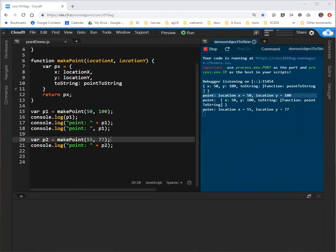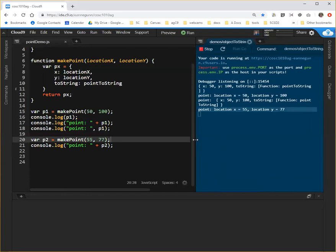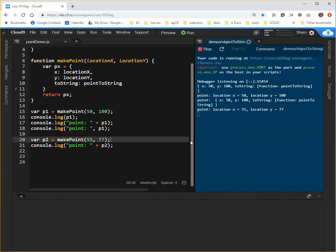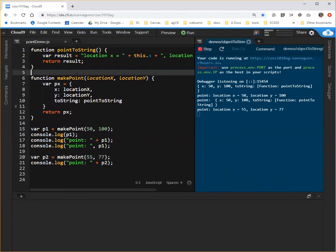Because really, when we care about a point, we care about its location x and its location y. So, again, we have a function that will print out what we want to see when we console log a point.